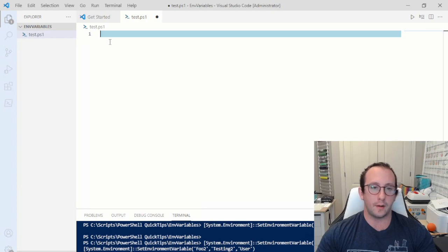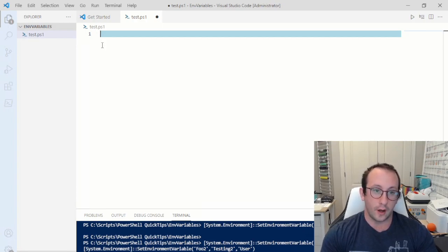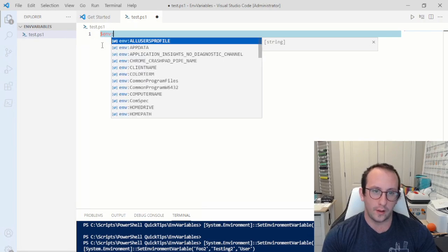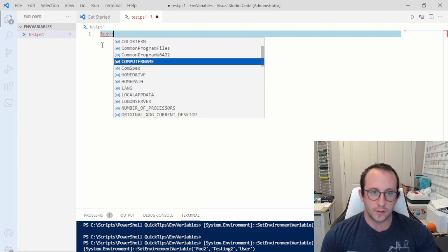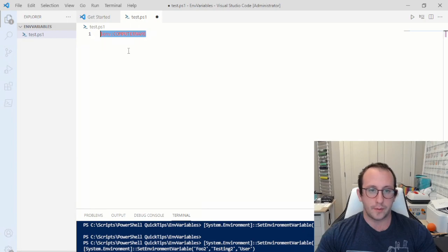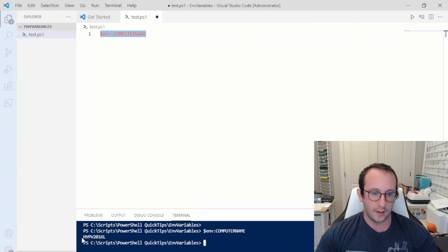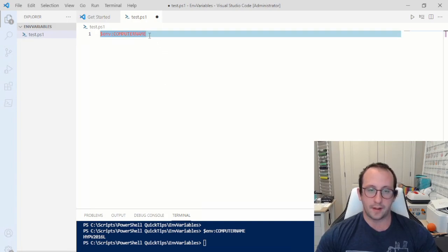We're starting with environment variables. Environment variables in PowerShell use the variables that are set in Windows. You can access them all by doing `$env:` and then the variable name. A common one I use is COMPUTERNAME — so if I have scripts running on a bunch of different servers, instead of typing the server name manually in an email notification, I use this environment variable. It outputs the computer name, which for my machine is HYPEV2016L.